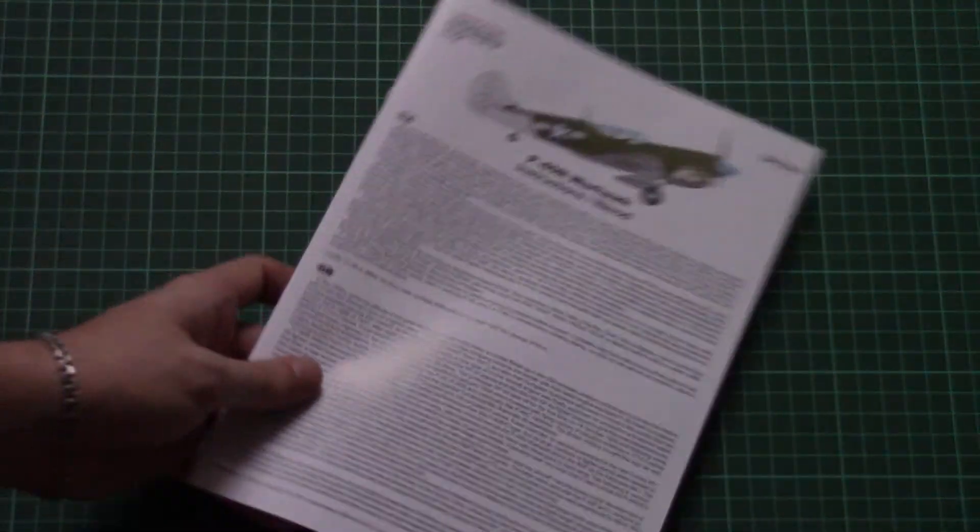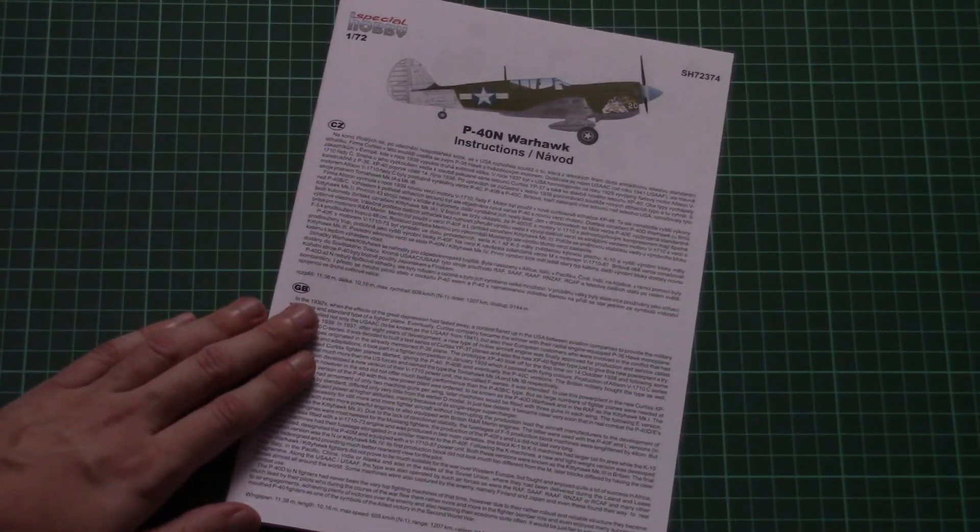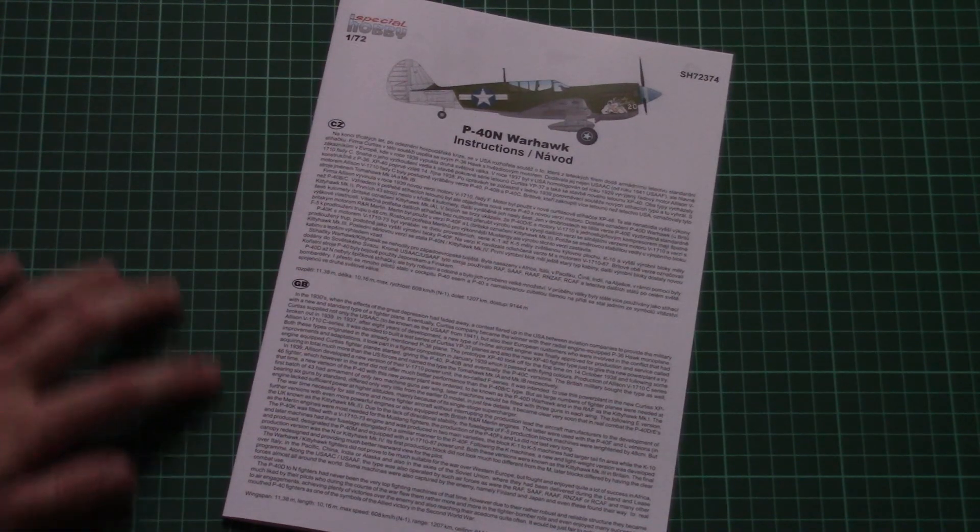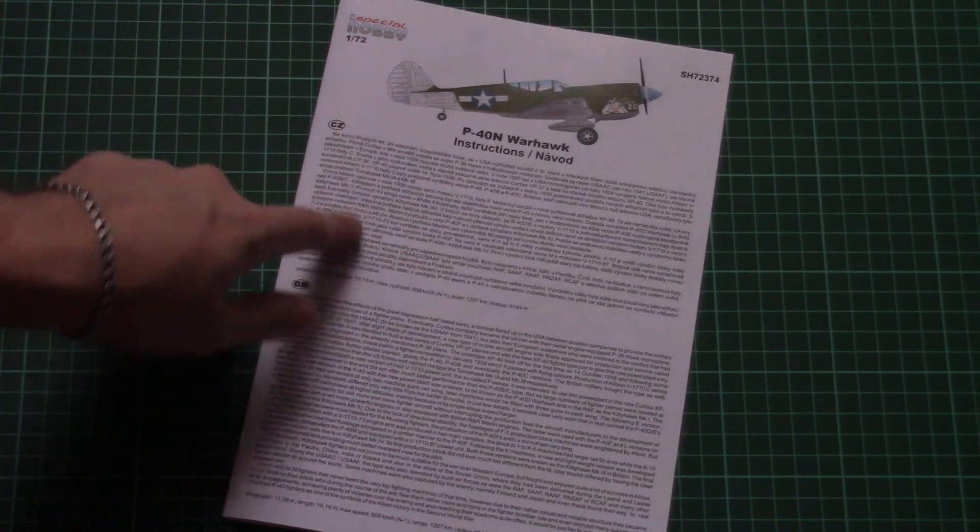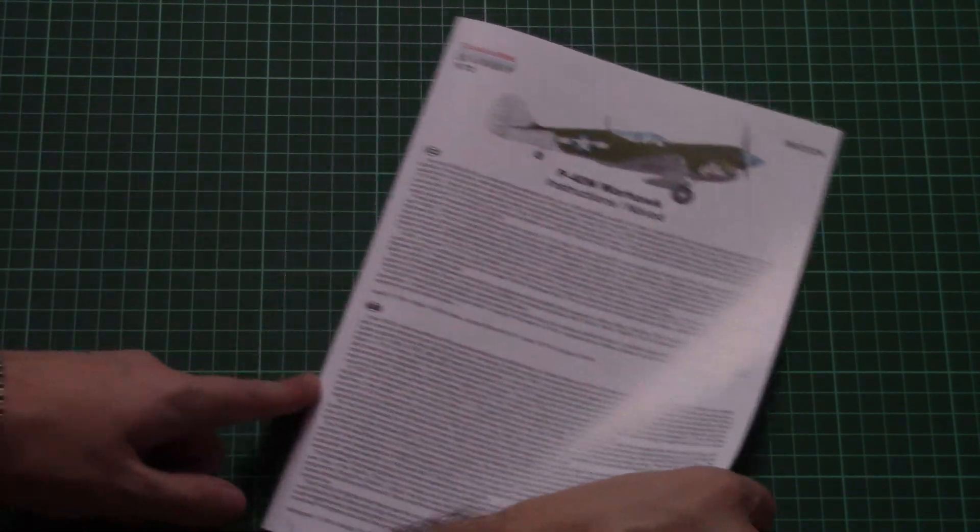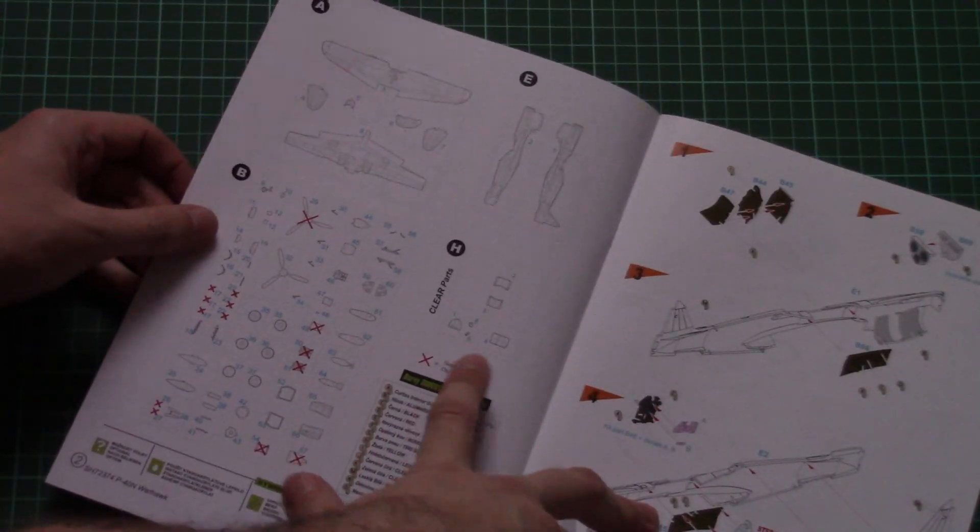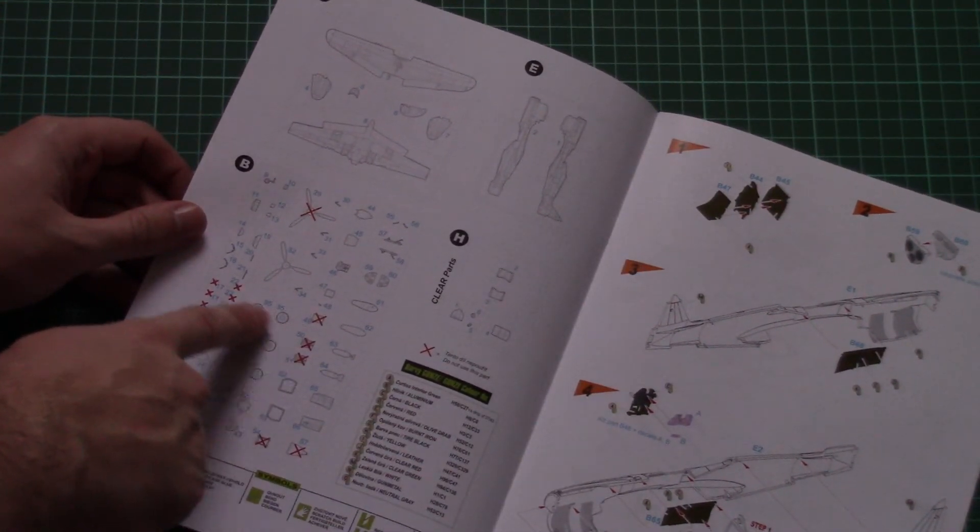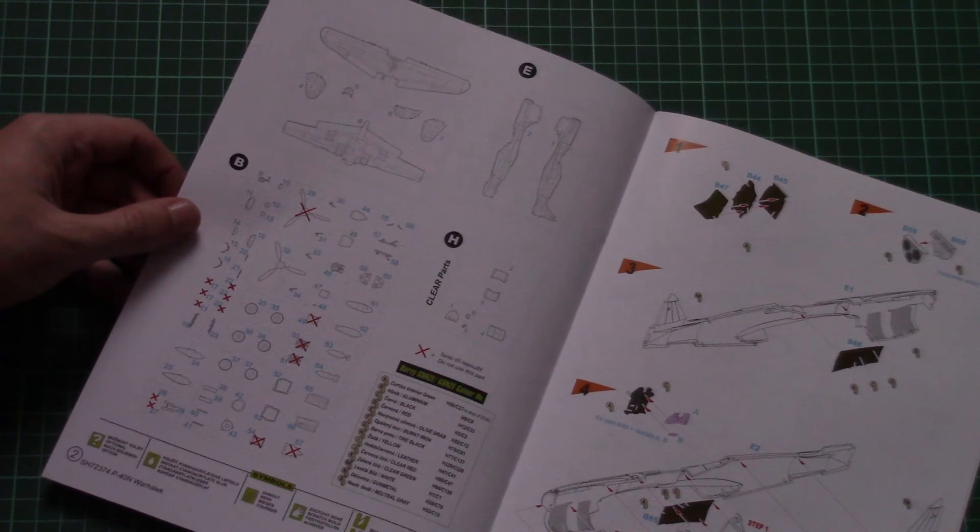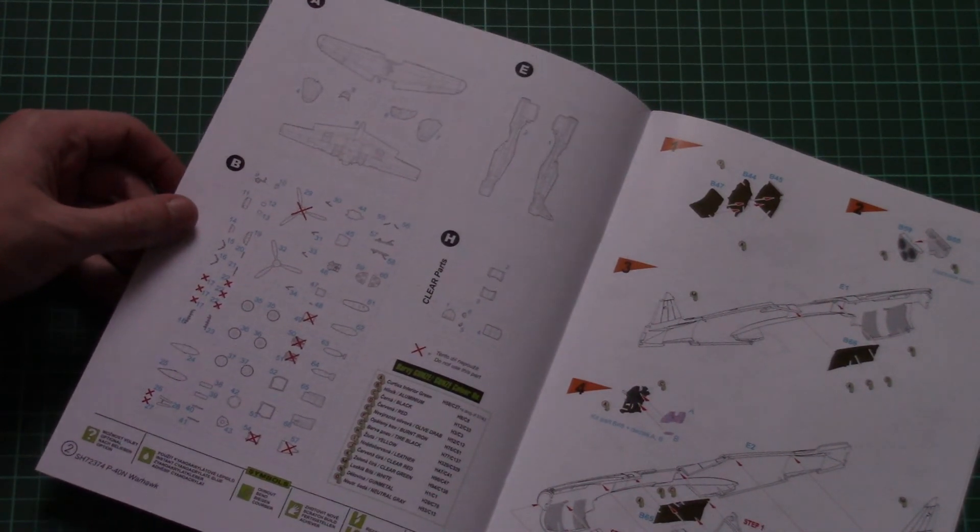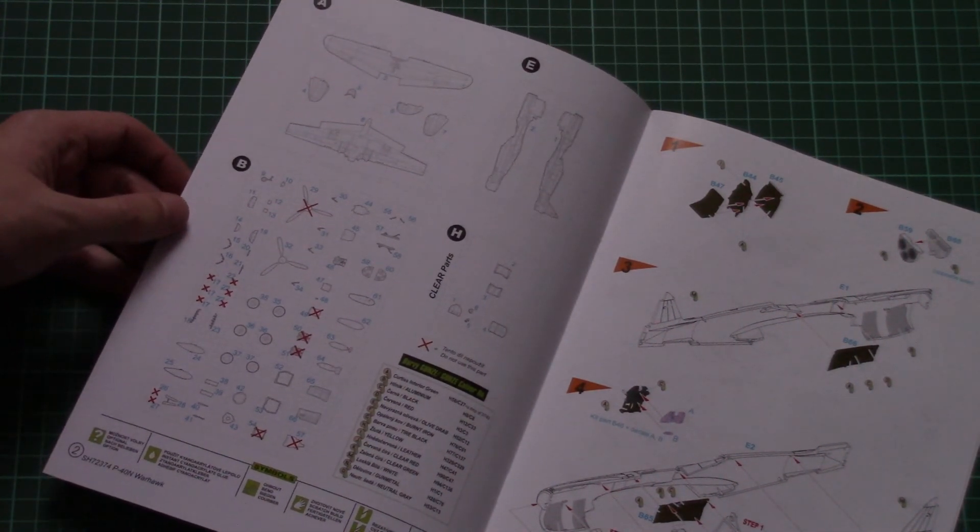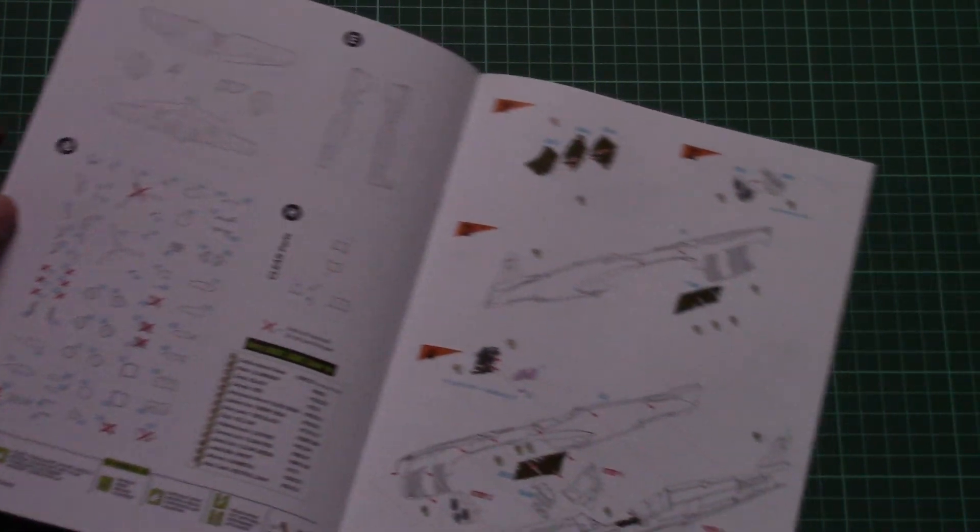First let me show you the assembly manual. As you can see it's a typical brochure which is color printed and we have a short history note on the first page. Then we have parts map and note that some parts won't be used, what also hints on the other versions available from the same manufacturer.